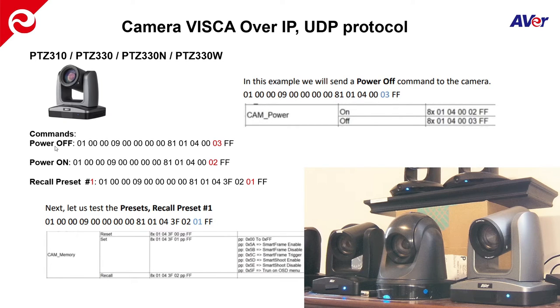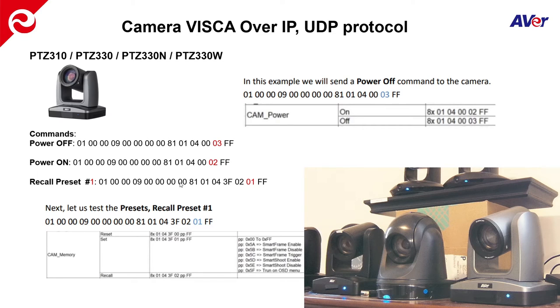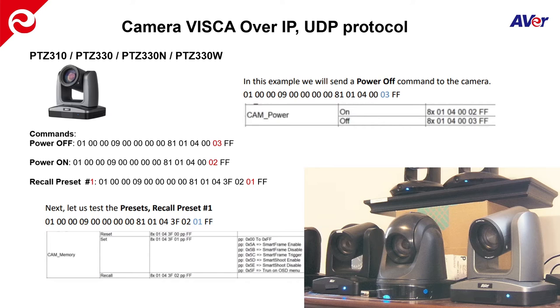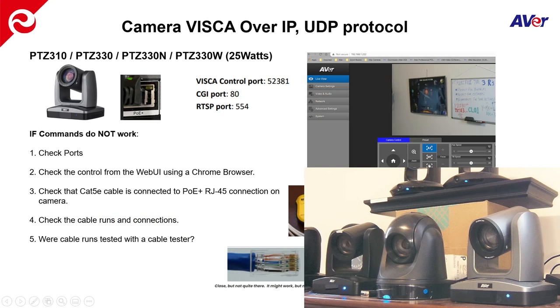All right. So I just demonstrated the power off, power on. You could also do a recall preset if you wanted to. Just, again, look through the documentation for the command string to recall presets. And it should work. But if it doesn't work, what could be an issue?